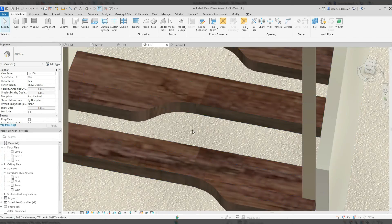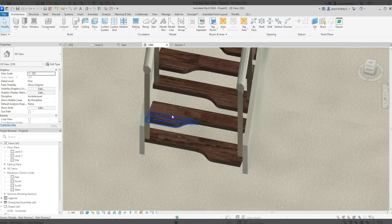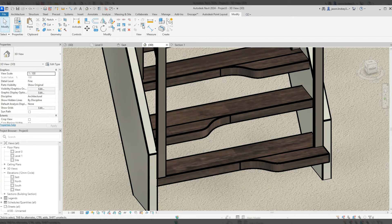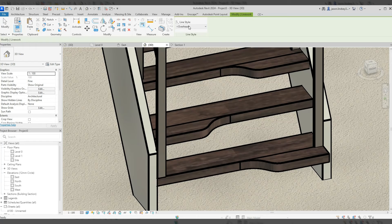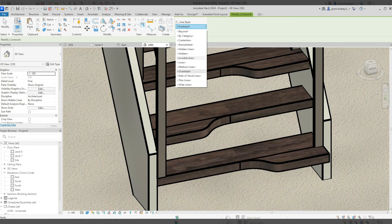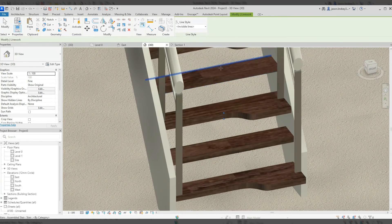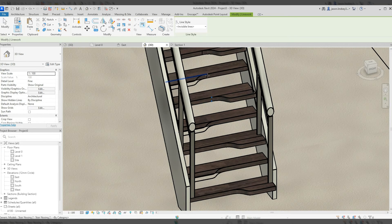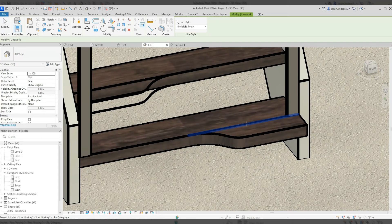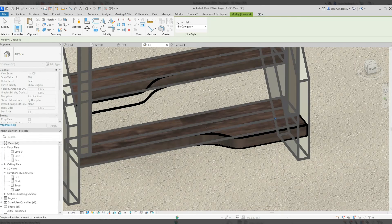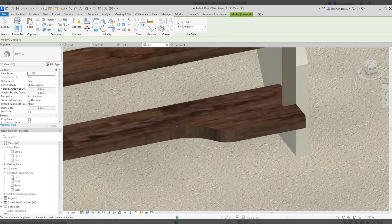In the plan view, depending on what you have switched on, you may see unwanted lines. To get rid of those, go to Modify and use the Linework tool. Click on it, then from the line styles choose 'Invisible Lines'. You can then click each unwanted line to hide it — do this all the way up the staircase.